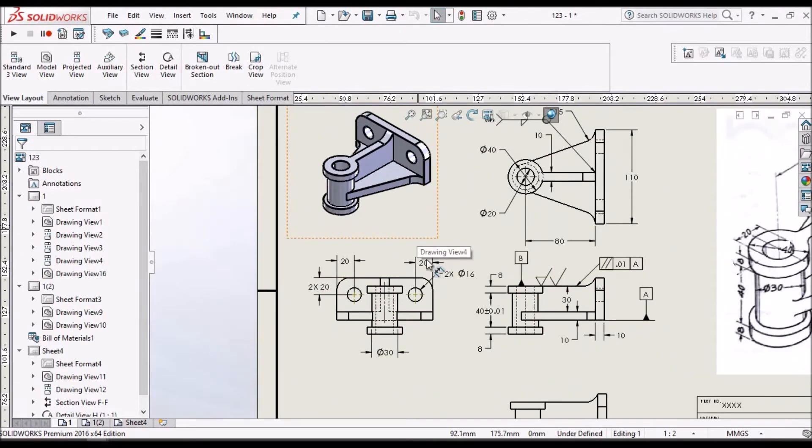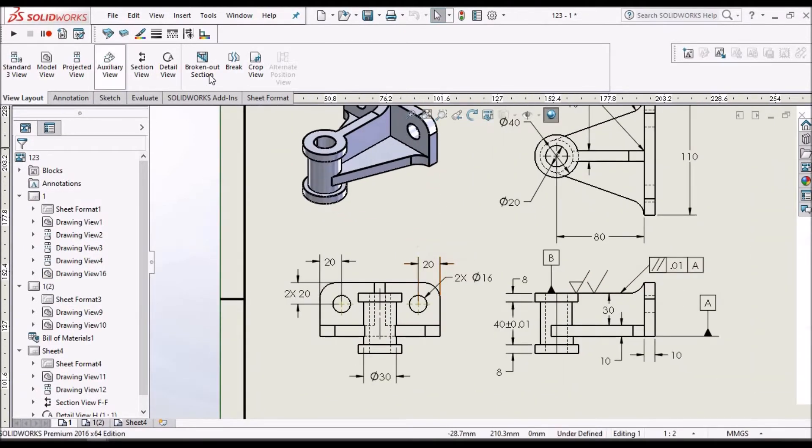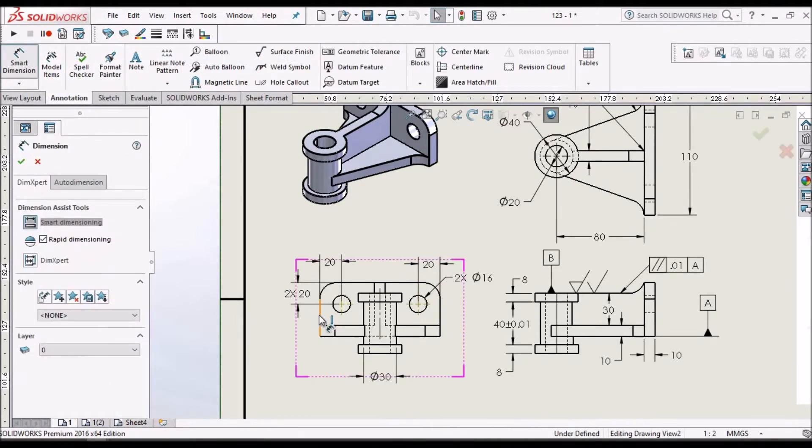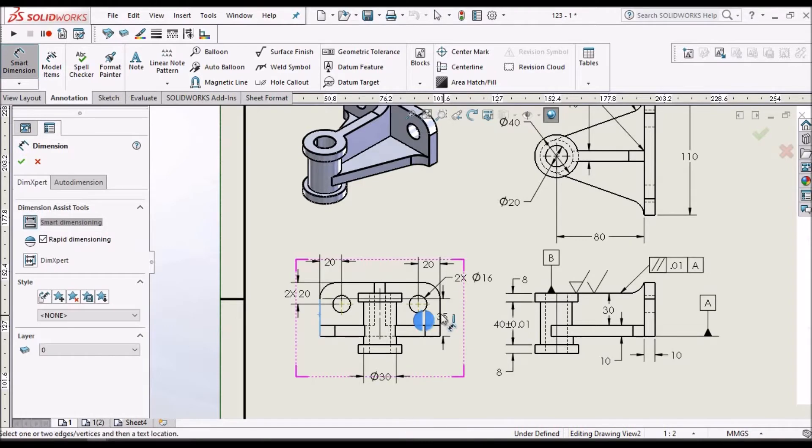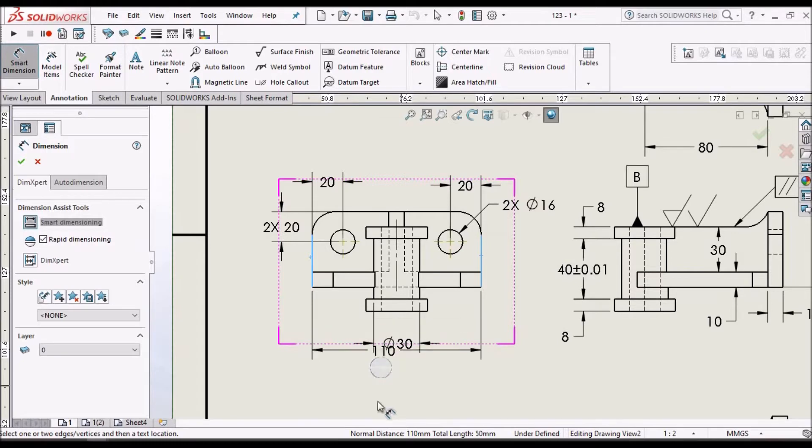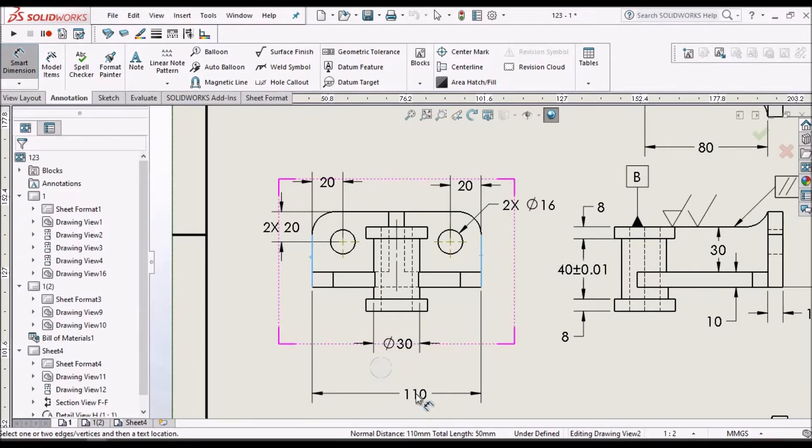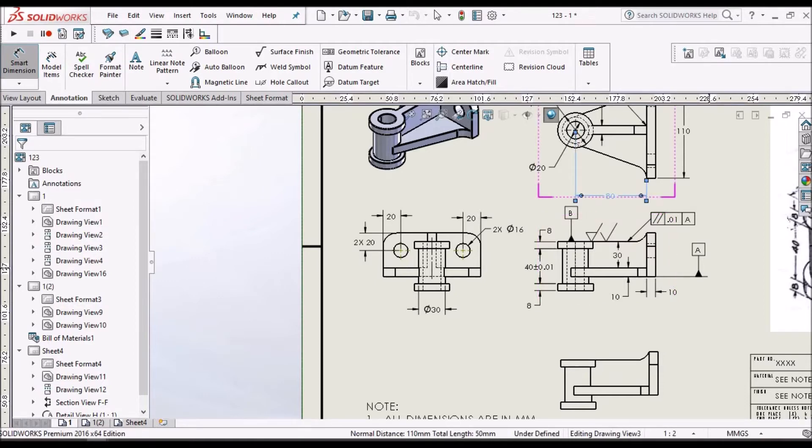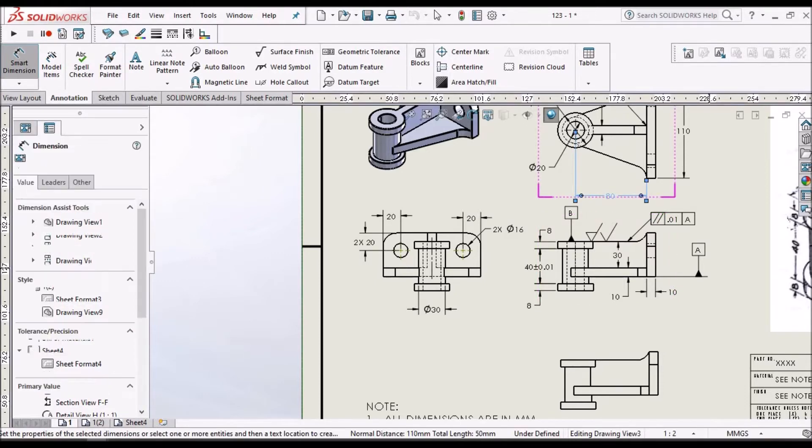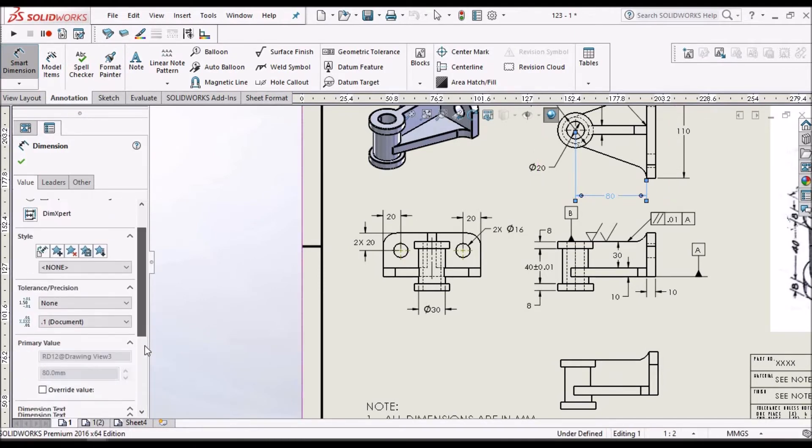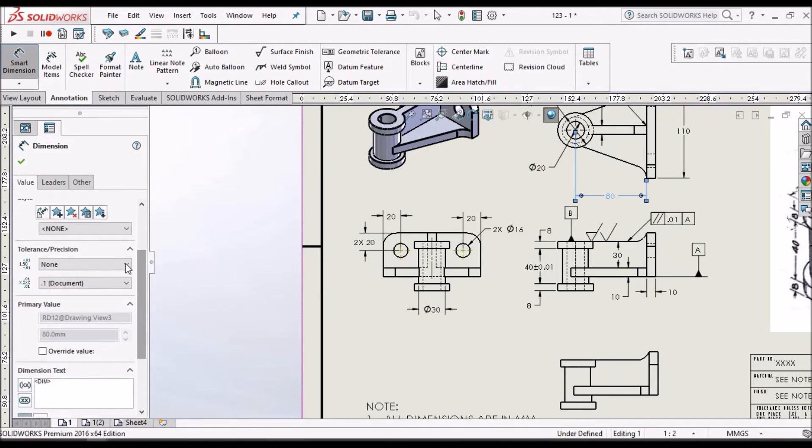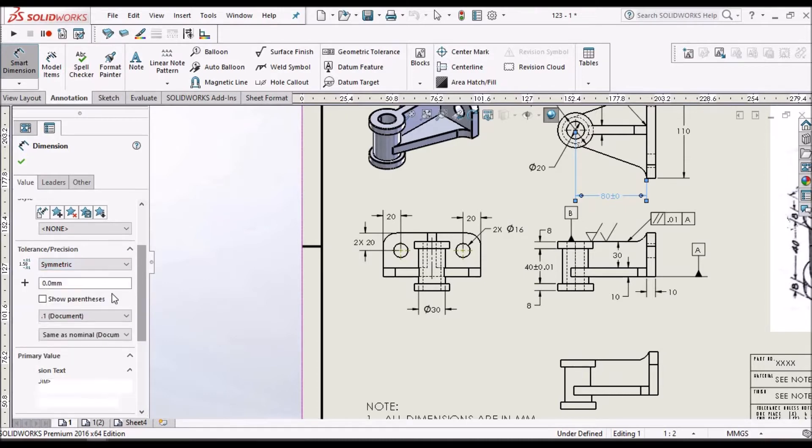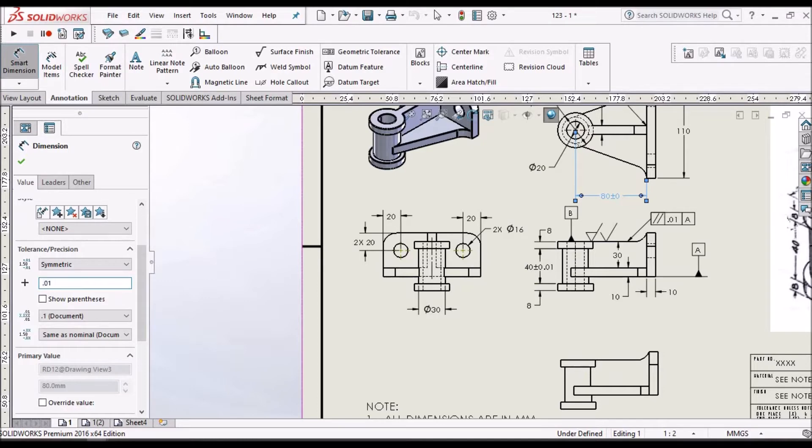Then we place the dimensions. So this is the overall distance between two edges, that is 110. Suppose if I want to provide tolerance, I click on the dimension and we can provide bilateral or symmetric tolerances. So I have given 0.01.